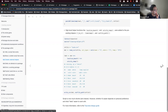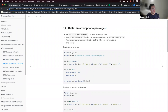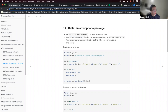Moving on to Delta. Now that we have a script, we want to scaffold the new R package by using the create_package function. Then we move our cleaning helpers into the new package — specifically into the R folder — and move our CSV file into the root directory, the top level of the new source package.